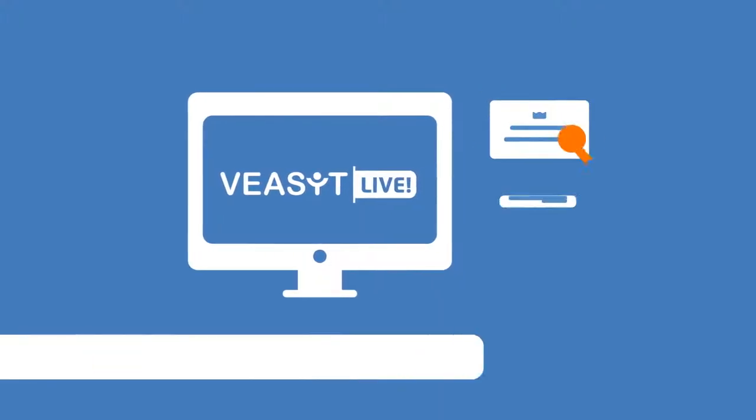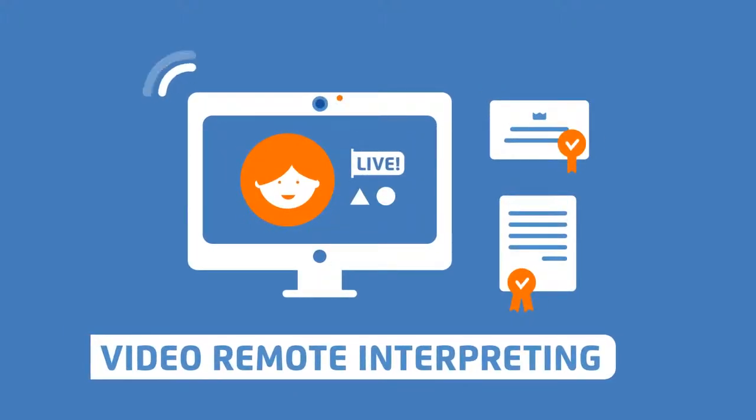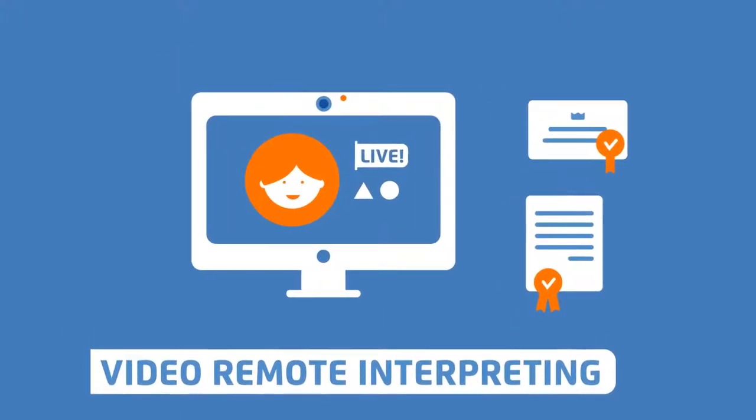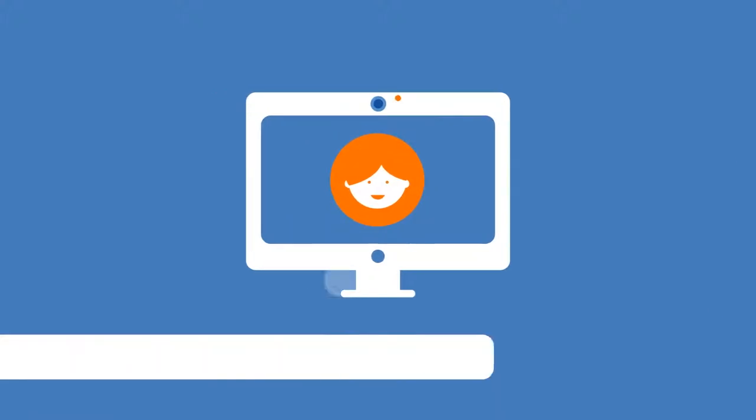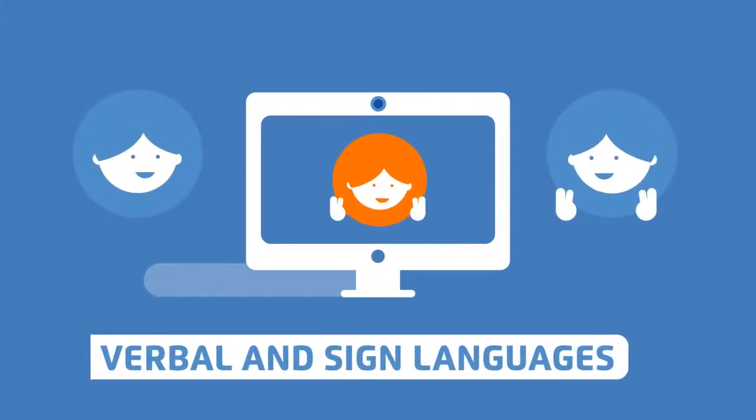VisitLive is the professional video remote interpreting service via web that lets you communicate in both verbal languages and sign languages.